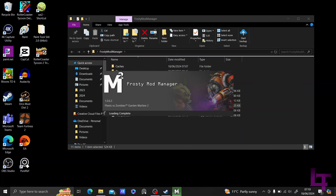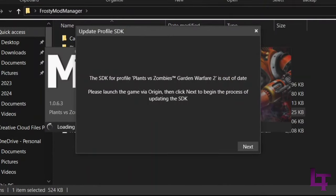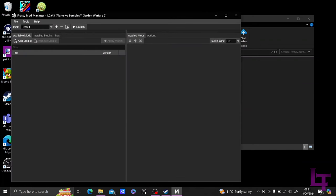Once it's finished, you should get this screen claiming that the profile SDK is outdated. Just simply click the X, and it will bring you to this menu. This is where you will be applying all of your mods. So, let's add one.